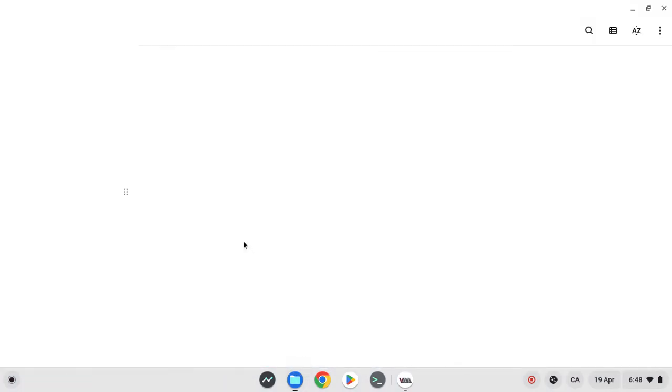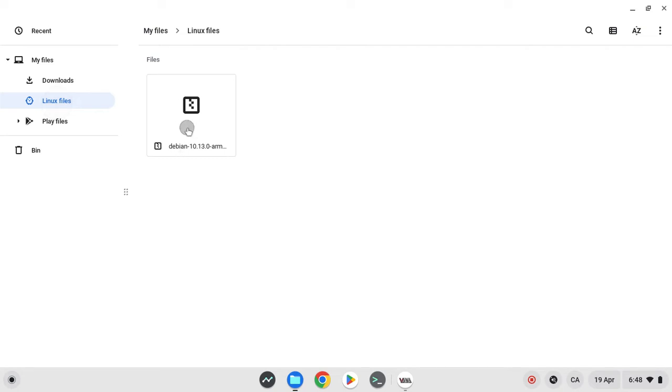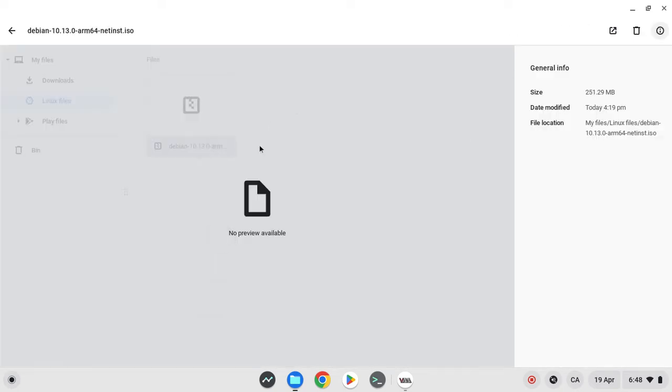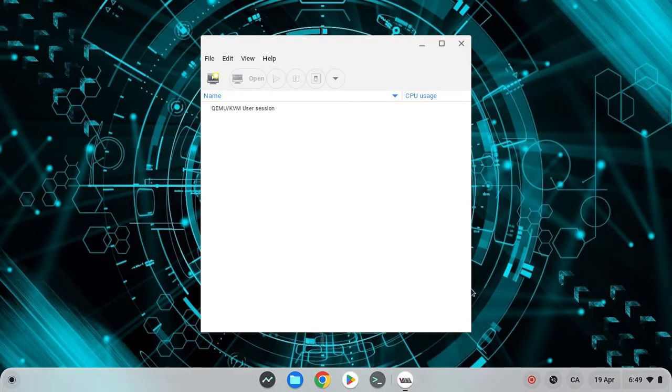Now one important thing that you want to do is search up the OS you want. Then you want to download your architecture appropriate file. So I have an ISO file right here which I'm going to be using.